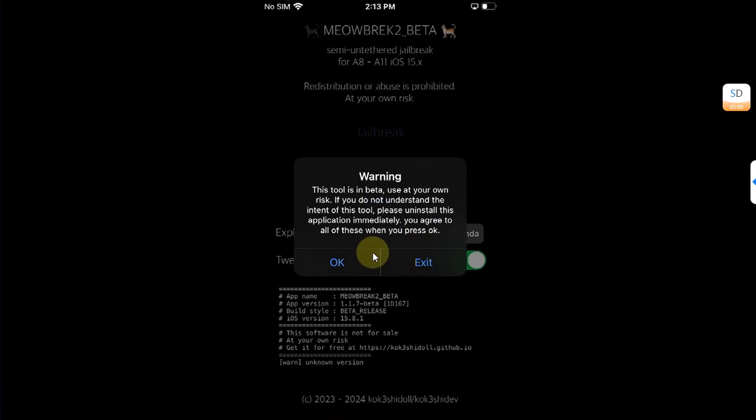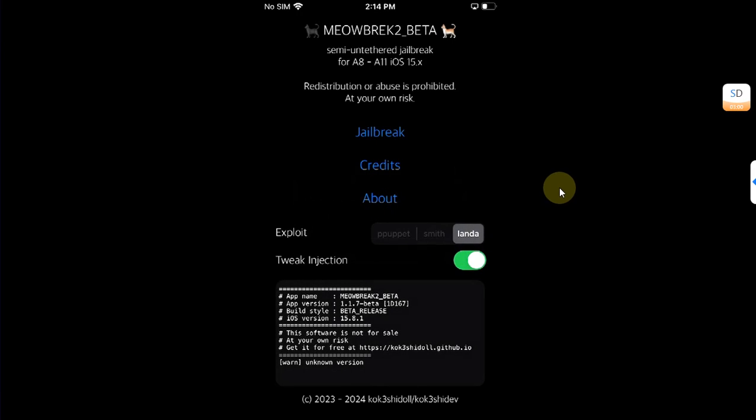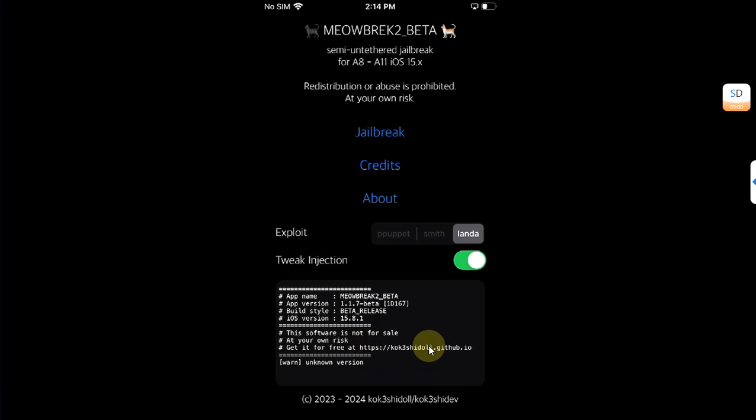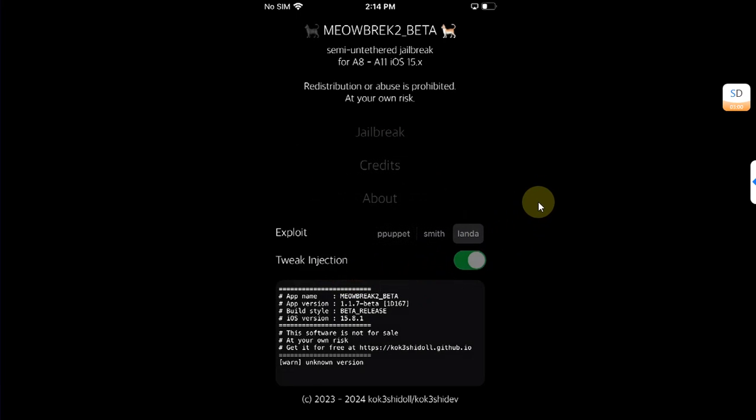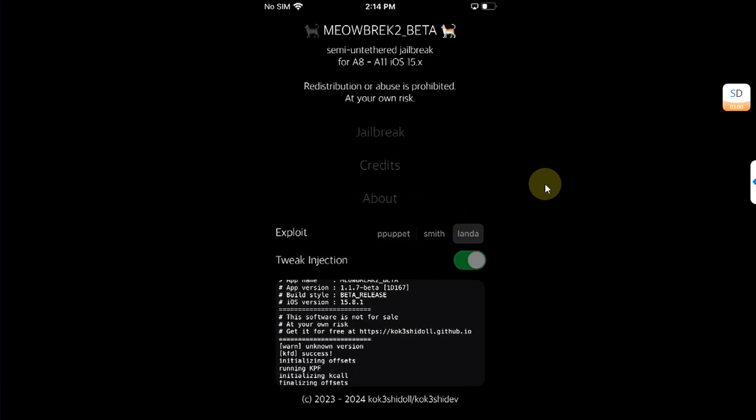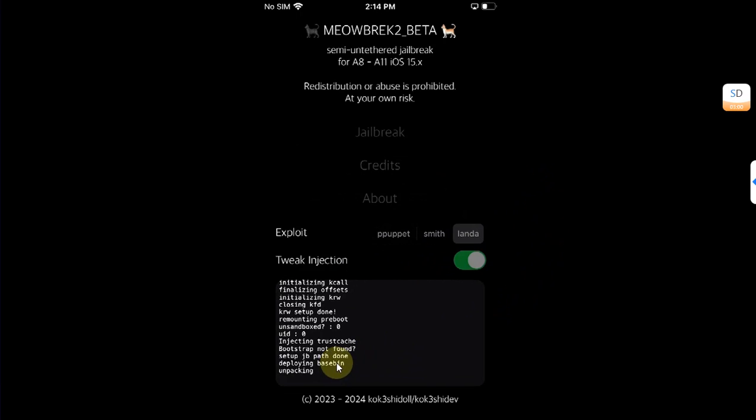Now hit OK, hit OK again, and you can see the version iOS version 15.8.1. All right, now simply hit the jailbreak button and then hit continue. Please wait for the process to finish.